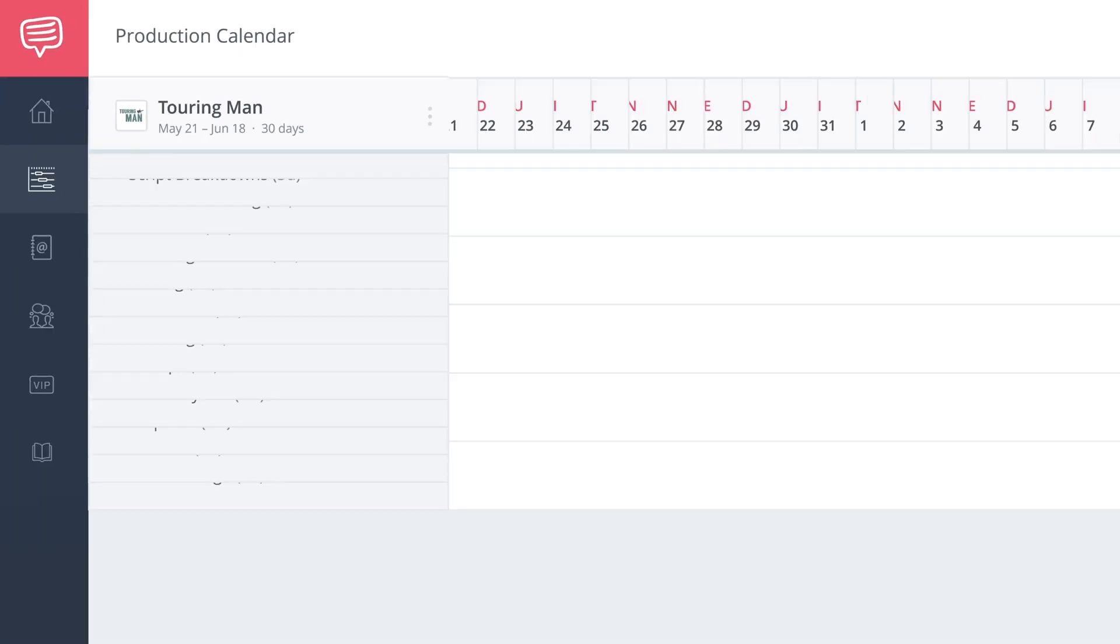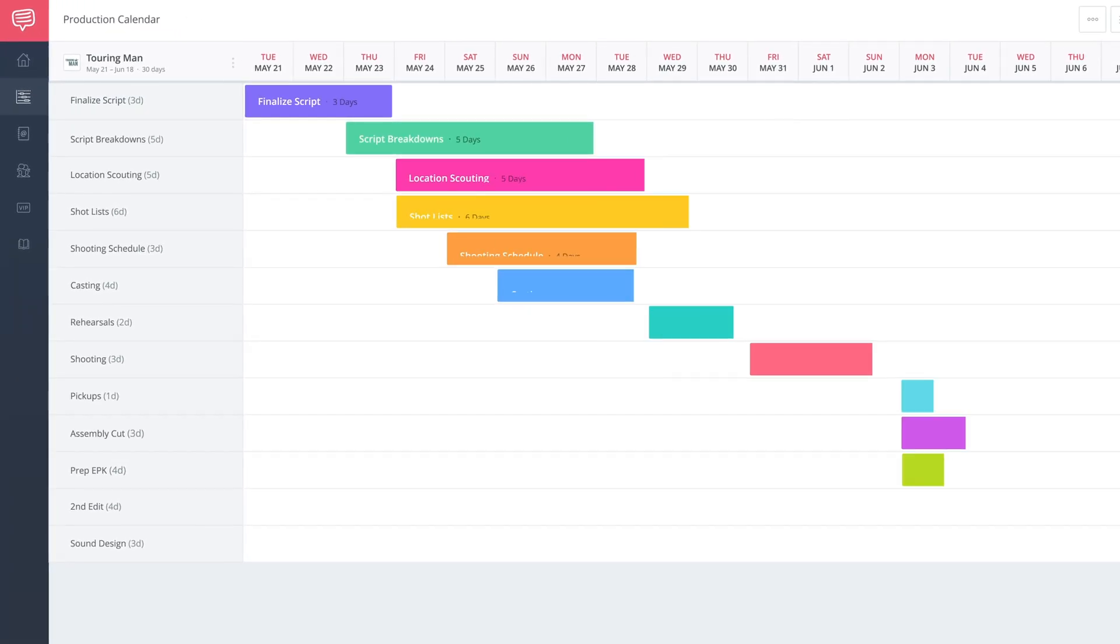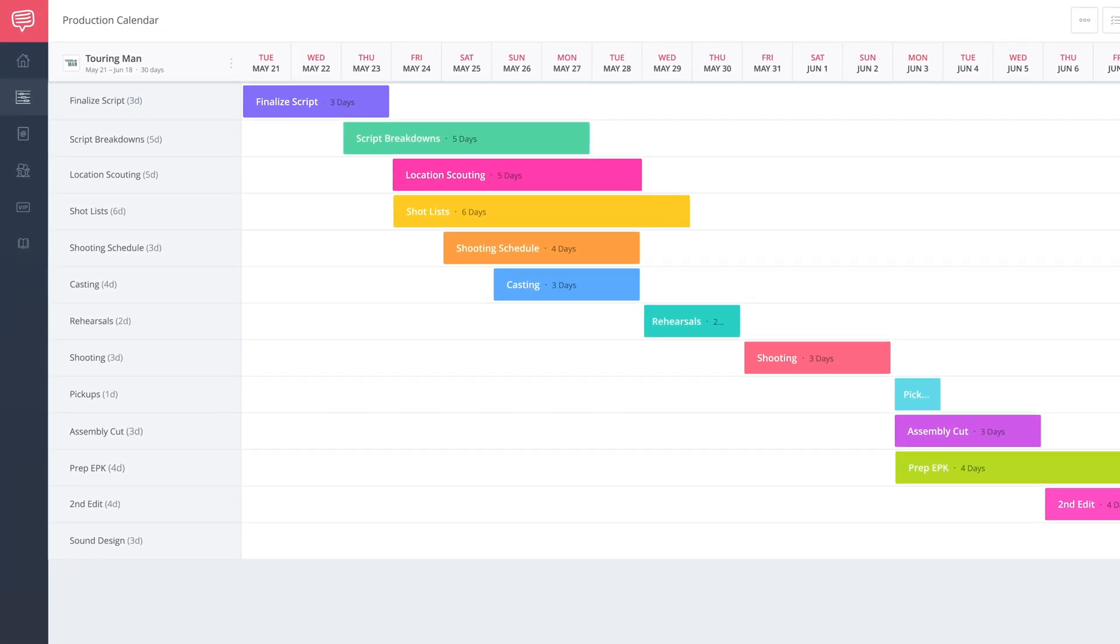Hi, I'm George Edelman with StudioBinder and today we're going to talk about making changes and revisions to the events in your production calendar.